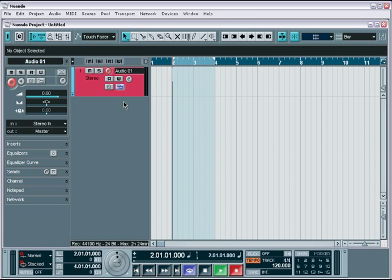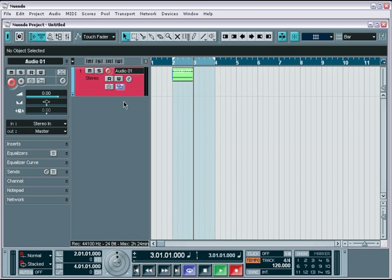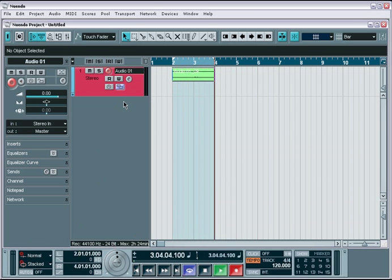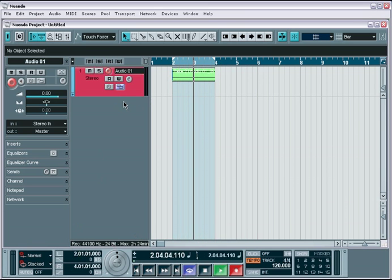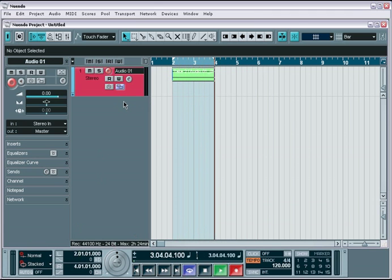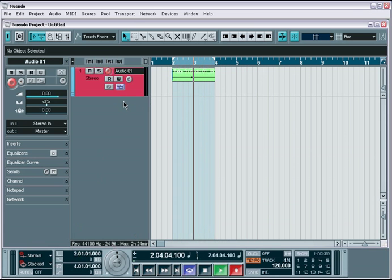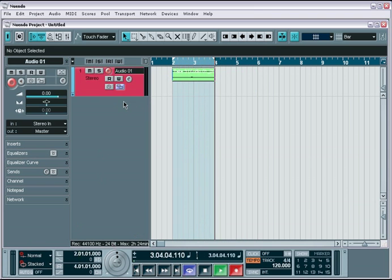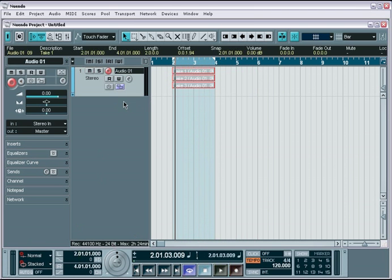Now when I hit record, Nuendo will create a separate audio file for each time it completes a full pass of the loop. When I hit stop, you instantly get each take as a separate lane.